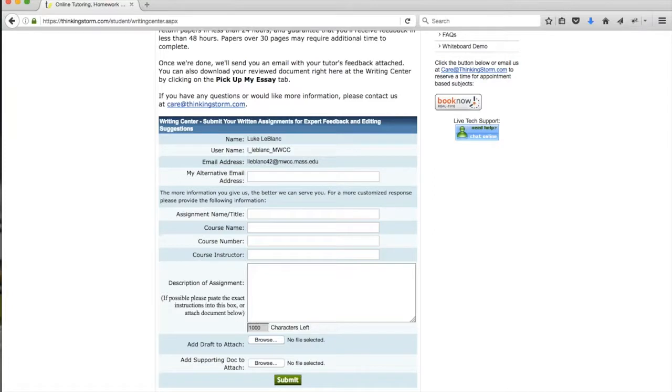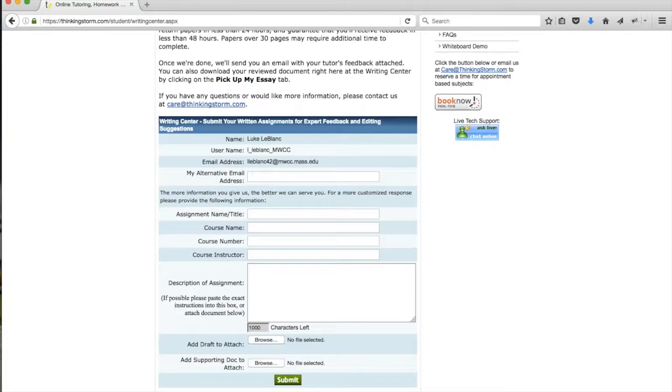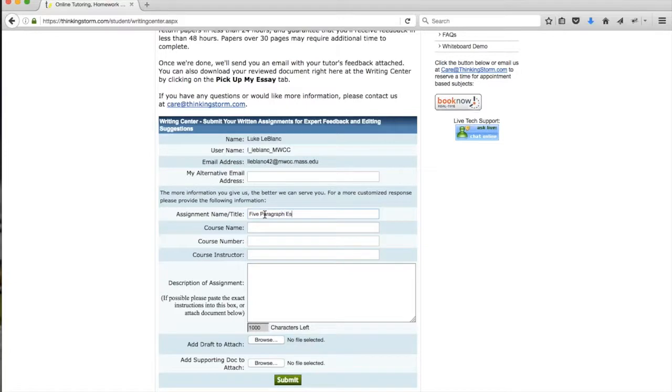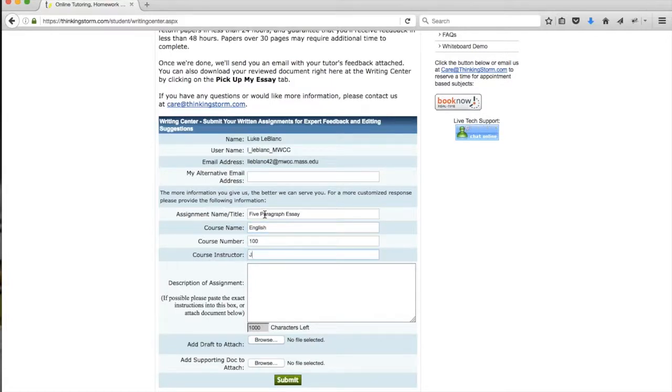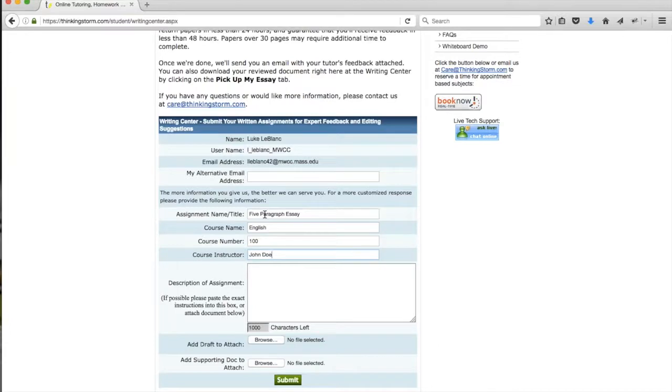In this form, you can fill out an alternate email address if you want it to be returned to another address in addition to your school email. Below that, we'll ask that you fill out some information about the assignment and the course that you're sending us. This information is used by our tutors to make sure that they're providing feedback that's in line with the courses and the assignments that you're working on.